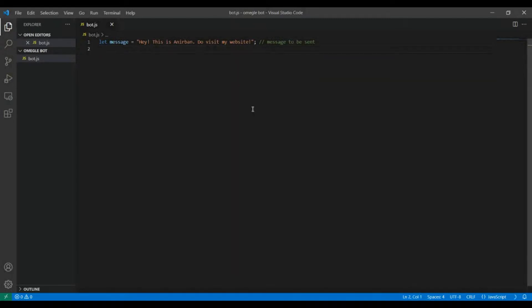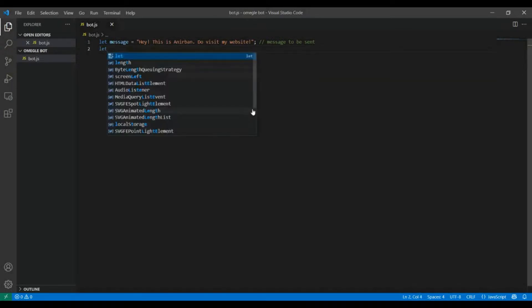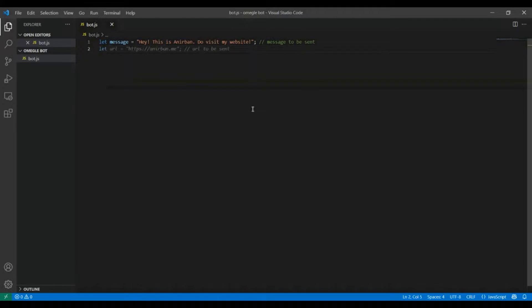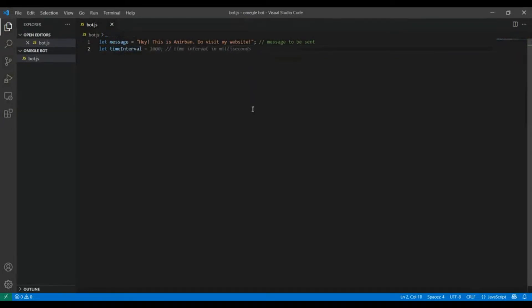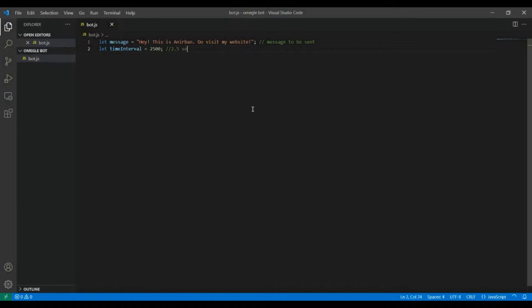Next I'm gonna store the time interval inside a variable called timeInterval. I'm gonna set the time interval to 2.5 seconds that's 2500 milliseconds.